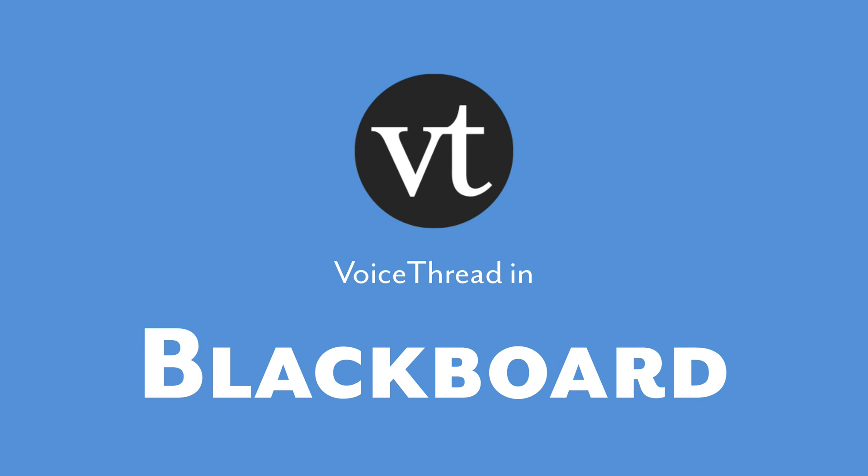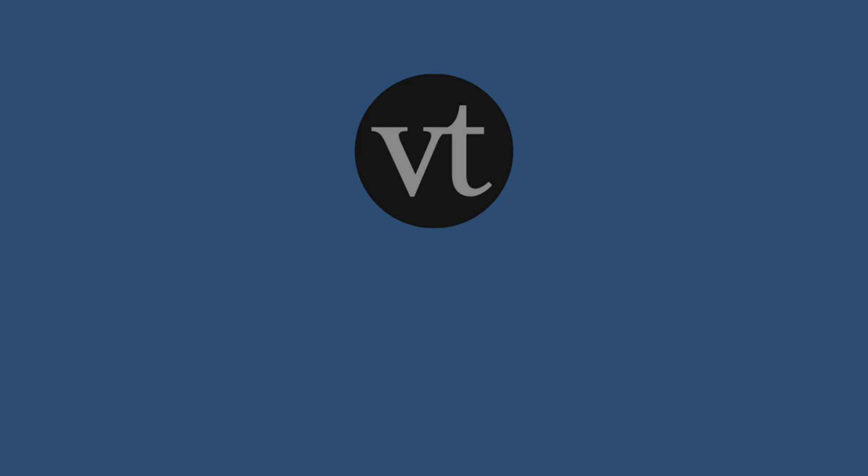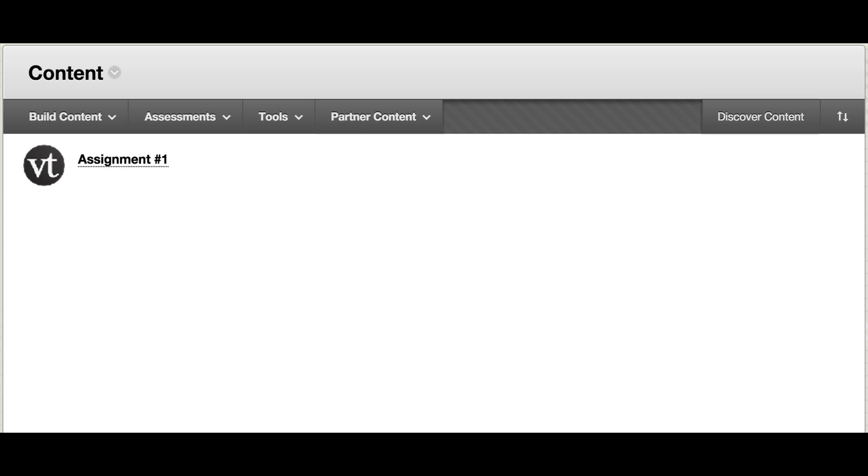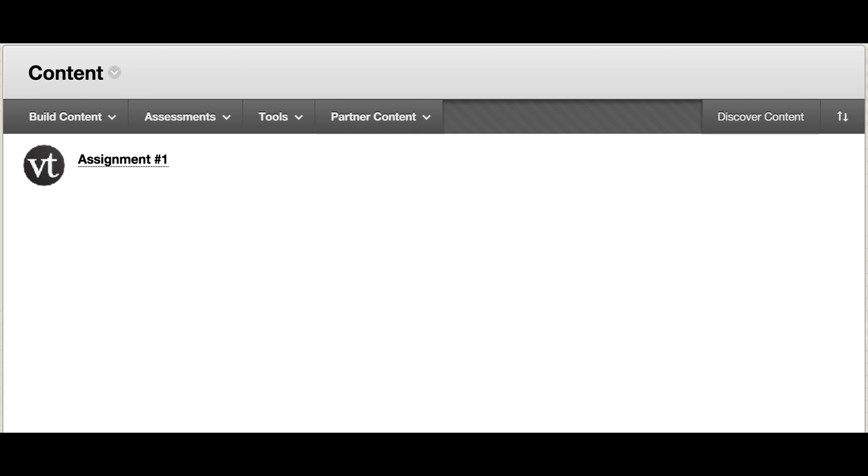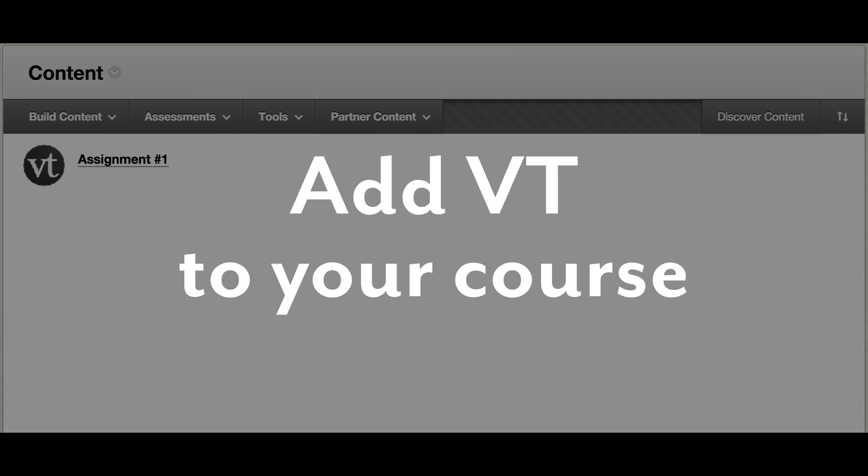Integrating VoiceThread with your course makes it very easy for students to access their coursework. All they have to do is sign into their accounts and click on a VoiceThread link that you have already created for them. This tutorial will go over how to create and set up that link.